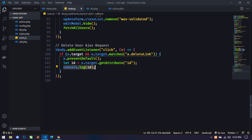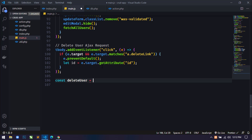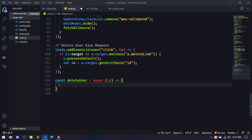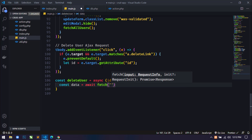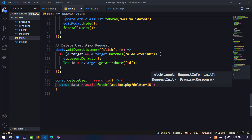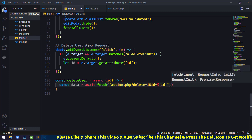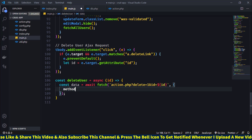So just remove the console.log and here I will define a function. I will use const deleteUser — this will be an asynchronous function, so I will use the async keyword, and pass id as a parameter. Inside this I will use the Fetch API: const data = await fetch, sending the request to action.php with query parameters delete=1 and id using a template literal. I will use the GET method.